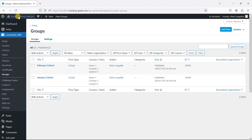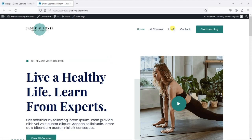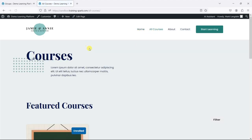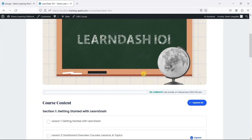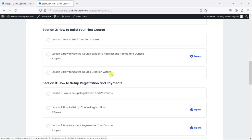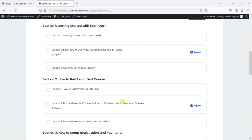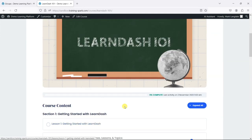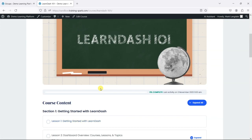What I'm intending to do in this video is show a description on one of the courses here. I've got the LearnDash 101 demo course set up, which has lots of lessons and topics and things like that. What I want to do is add a custom description at the top here for the group that's accessing it, so something like 'Welcome January cohort' or 'Welcome February cohort.'